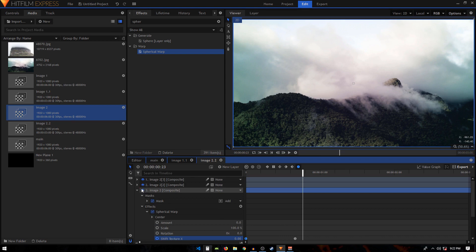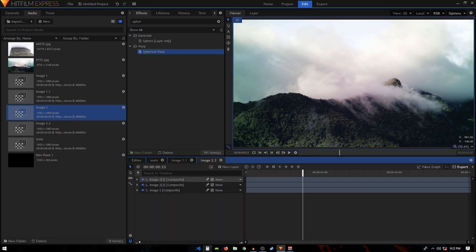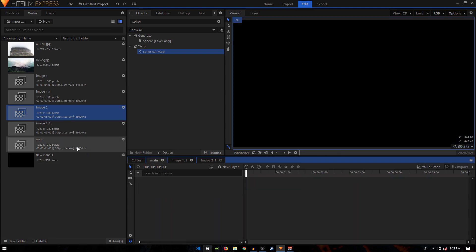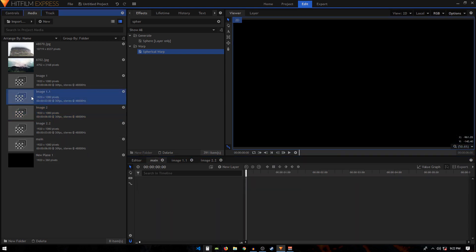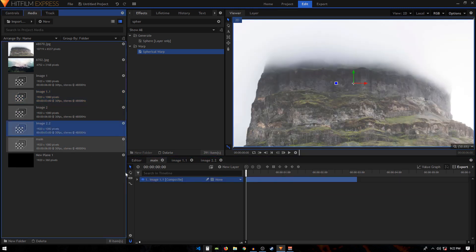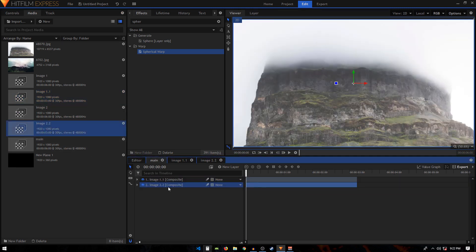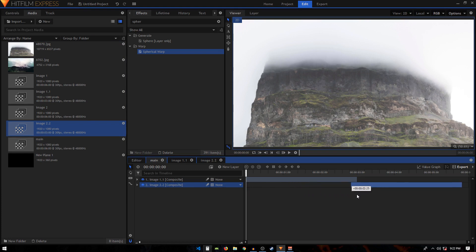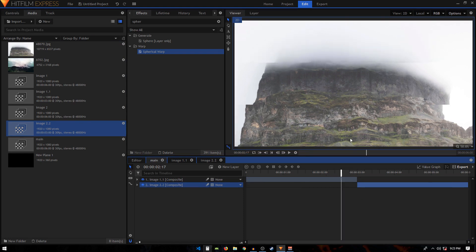Now go to the main comp and drag image one dot one and image two dot two into the timeline — place image two dot two right after the first clip. You can already see a transition from one image to the other, but we can improve it further.